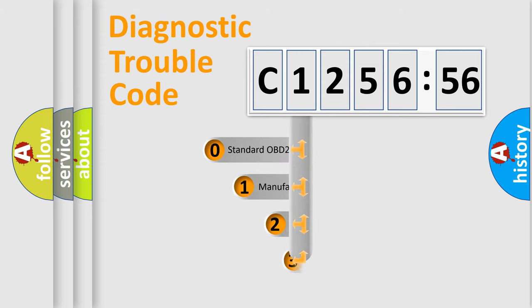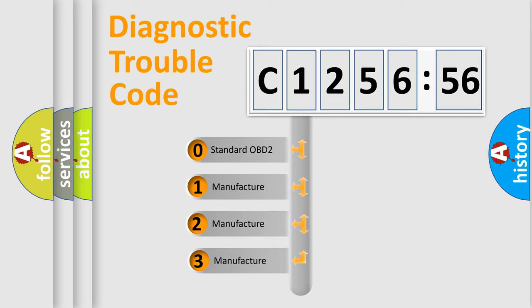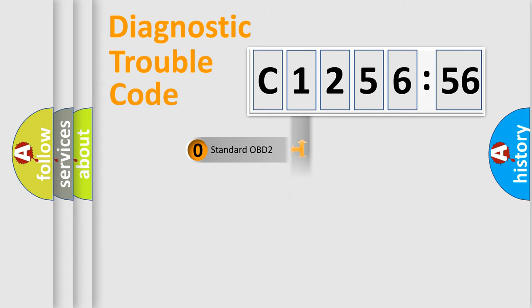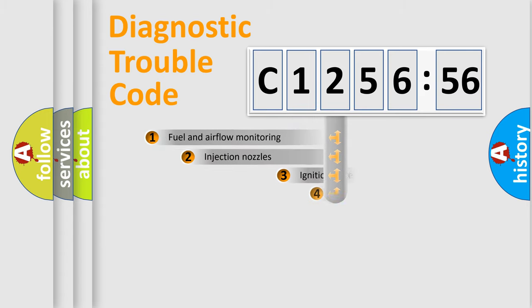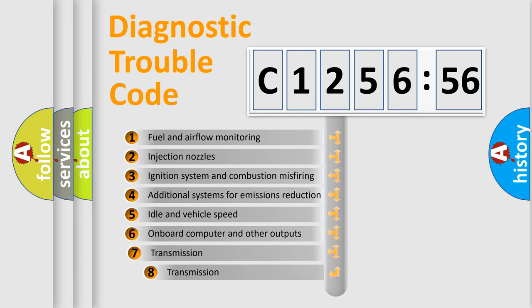Powertrain, Body, Chassis, Network. This distribution is defined in the first character code. If the second character is expressed as zero, it is a standardized error. In the case of numbers 1, 2, 3, it is a more prestigious expression of the car-specific error.